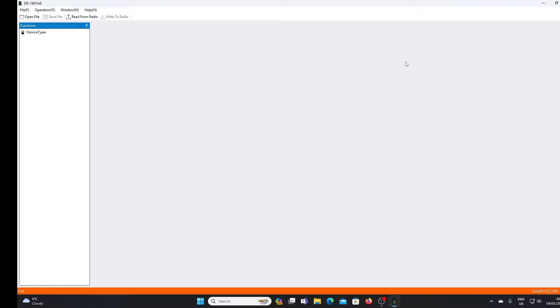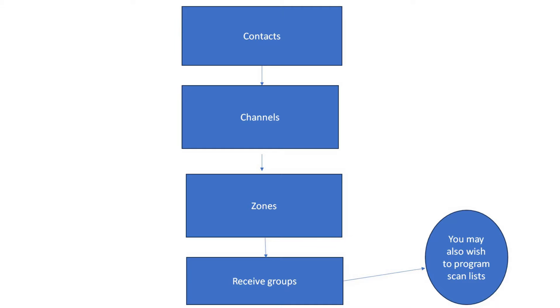When I program a DMR radio, what I tend to look at first is the contacts. I will then program the channels that I need, then move to putting those channels into zones. With software like this, you will also need to look at receive groups and scan groups if you wish to set the radio up to scan.